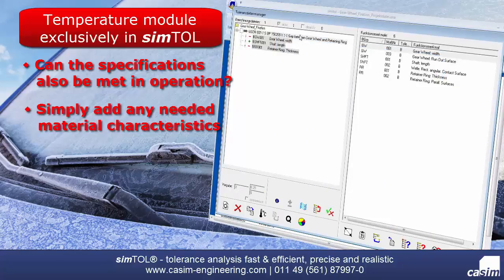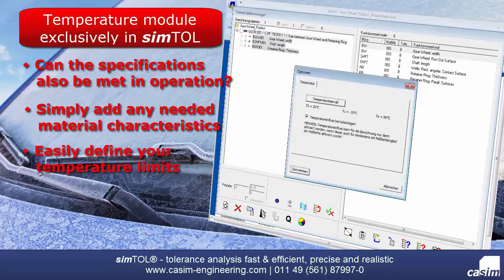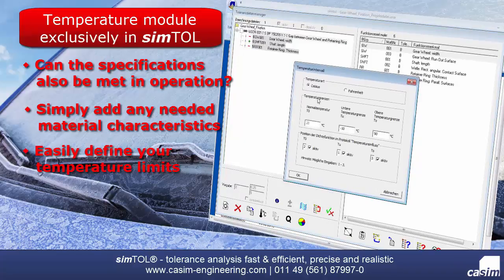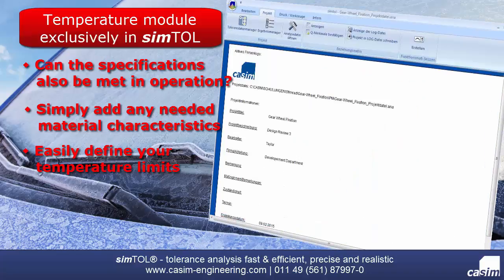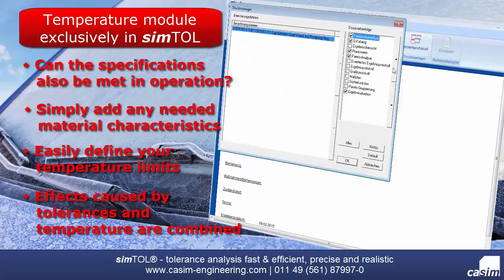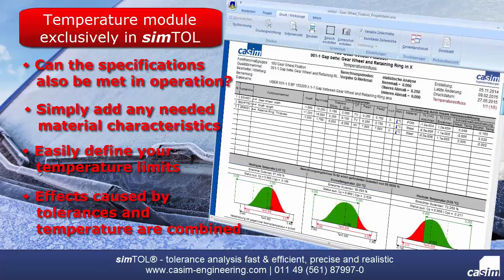In addition to many other calculation parameters, it is very easy to define independent temperature limits for every critical characteristic. After the calculation run is complete, you have access to a separate analysis report which compares the change of results going from standard temperature up to the temperature limits. With this procedure, both effects — the ones resulting from tolerances and those from thermal influences — are combined, leading to a clear overall result.